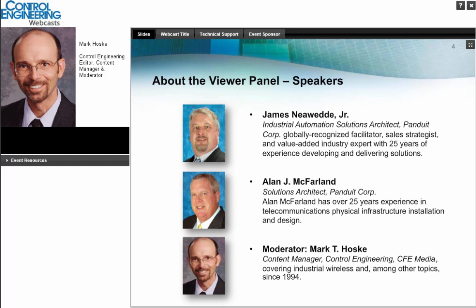Now I'm happy to introduce today's distinguished speakers. Jim Niewetti shows Panduit professional services customers how to bridge the gap between IT and automation with a structured approach to distributed systems deployment. He is a globally recognized facilitator, sales strategist, and value-added industry expert with 25 years of experience developing and delivering solutions that span all levels of the information and automation supply chain, including manufacturing execution systems, management information systems, customer relationship management, and enterprise resource planning.